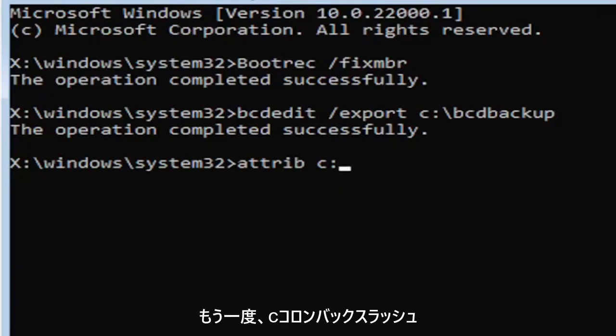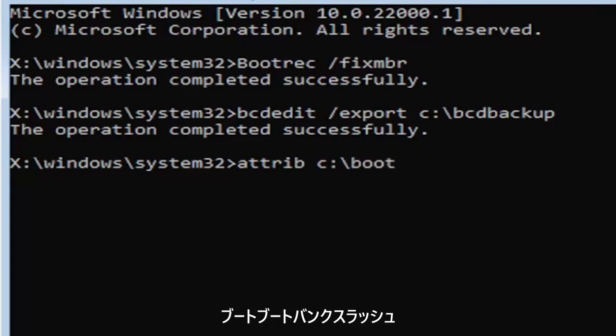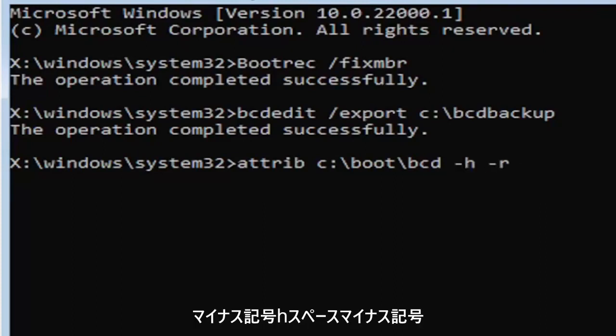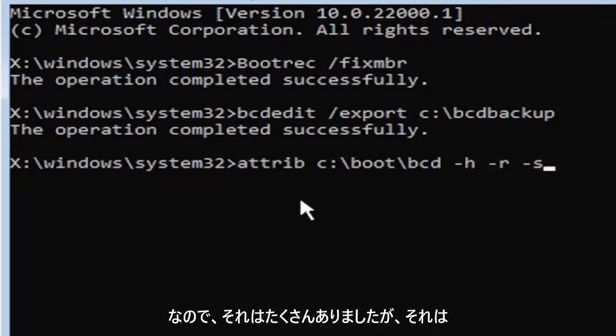So C colon, backslash boot, B-O-O-T, backslash bcd, B-C-D, space minus sign H, space minus sign R, space minus sign S.